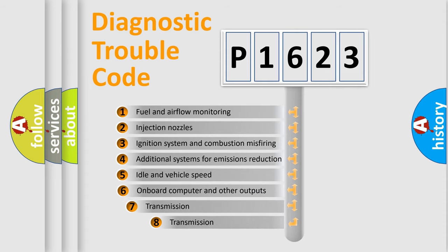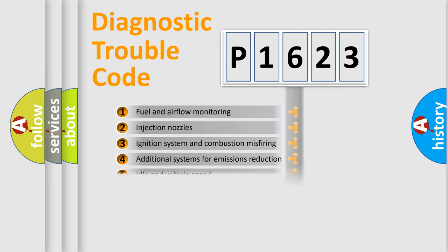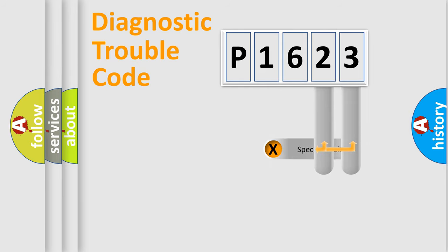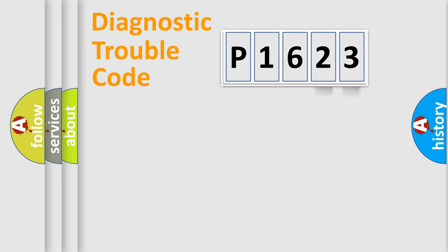The third character specifies a subset of errors. The distribution shown is valid only for the standardized DTC code. Only the last two characters define the specific fault of the group.